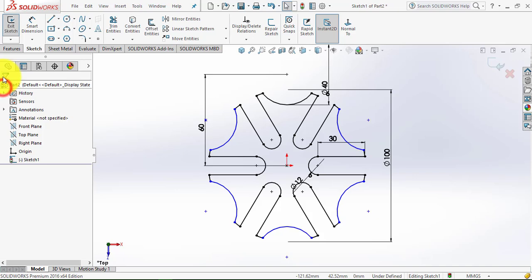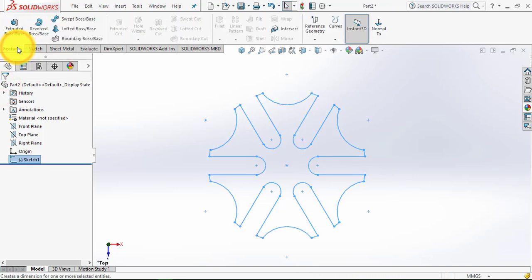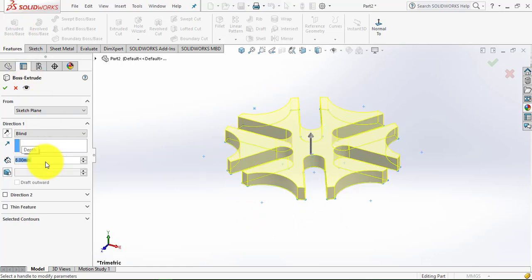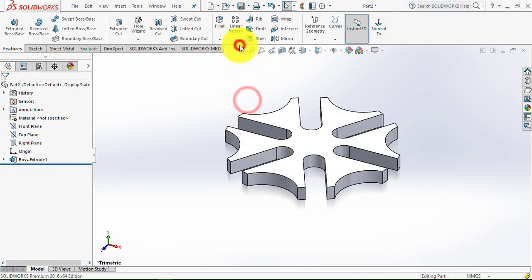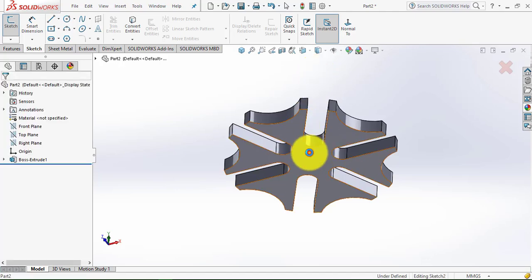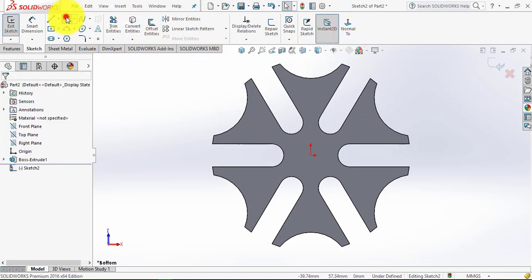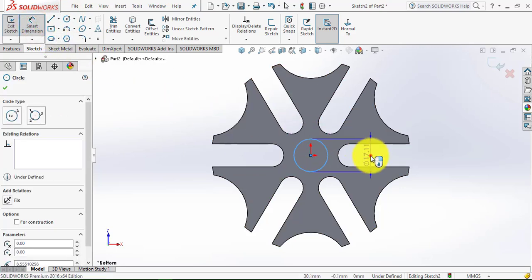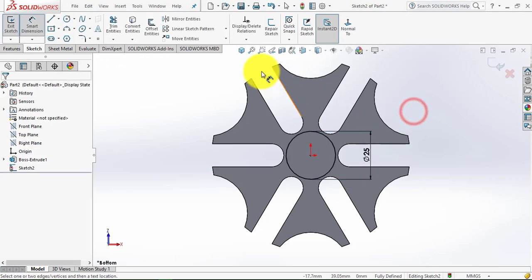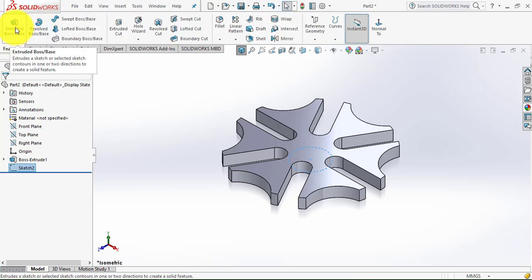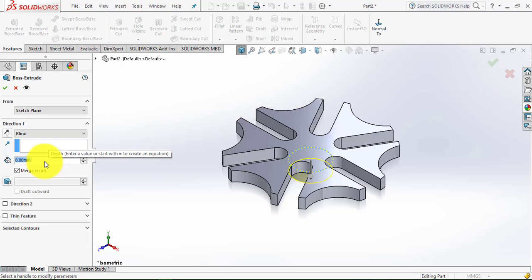Now we will exit the sketch. Go to Features and select the Extrude Boss feature, enter here 8mm. Now again we will go to the Sketch, select this lower face, make it normal. Now draw a circle of diameter 25mm, then exit the sketch. Go to Features, select the Extrude Boss feature, and the depth of extrusion is 10mm.